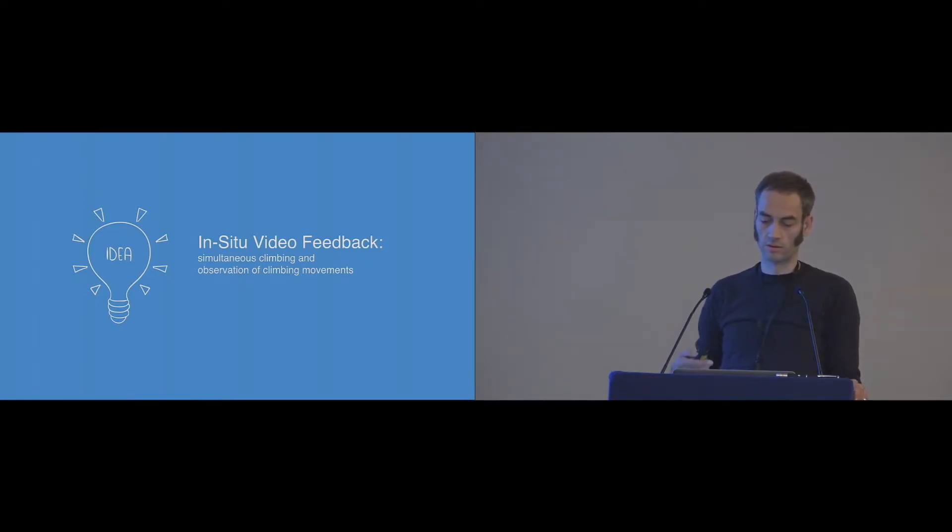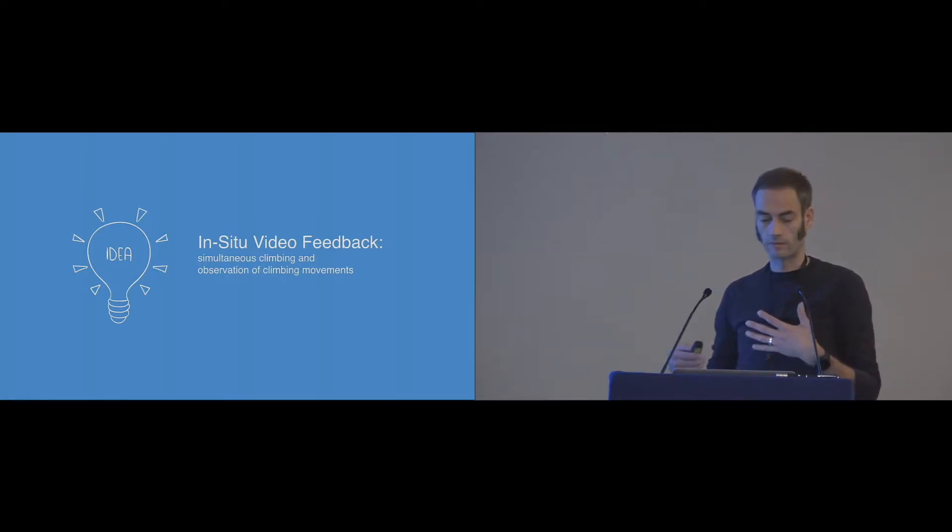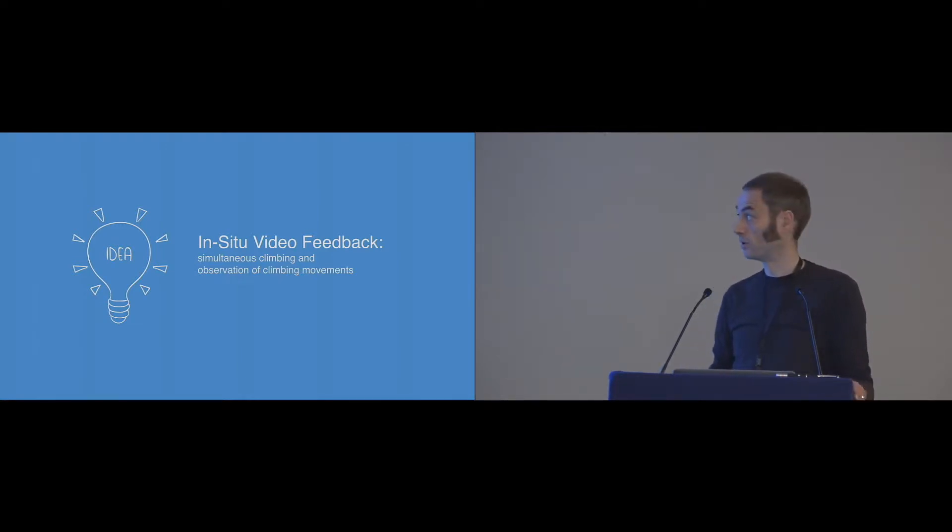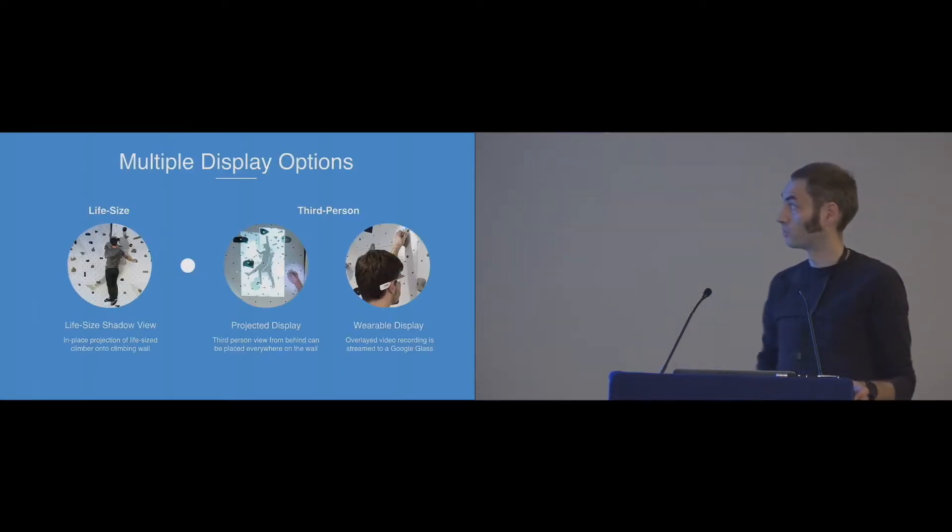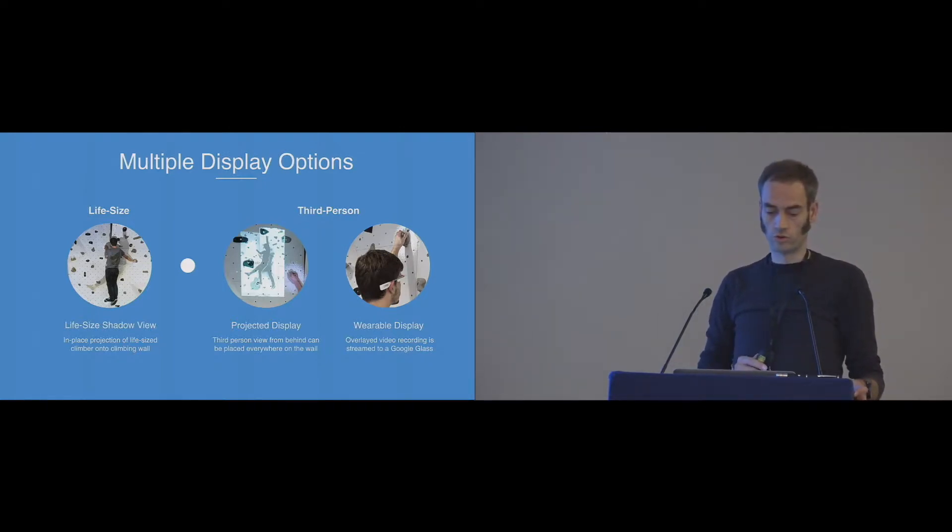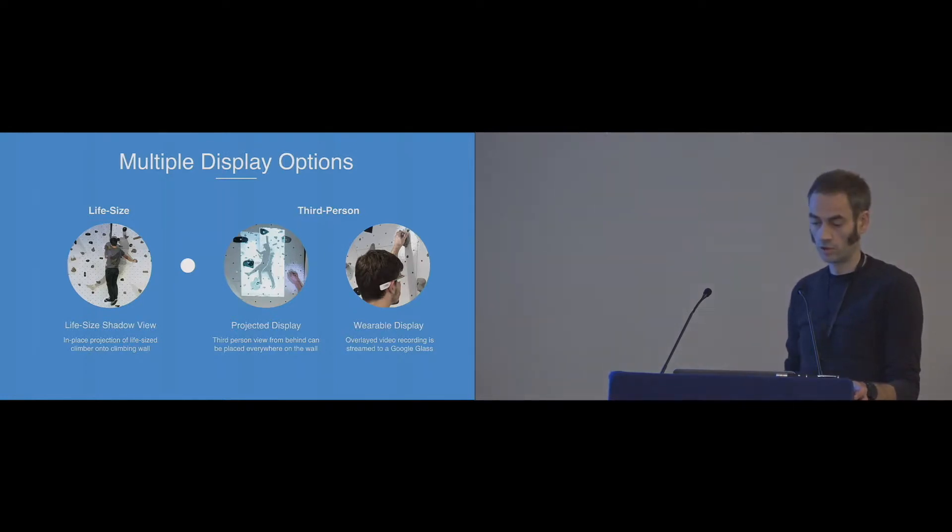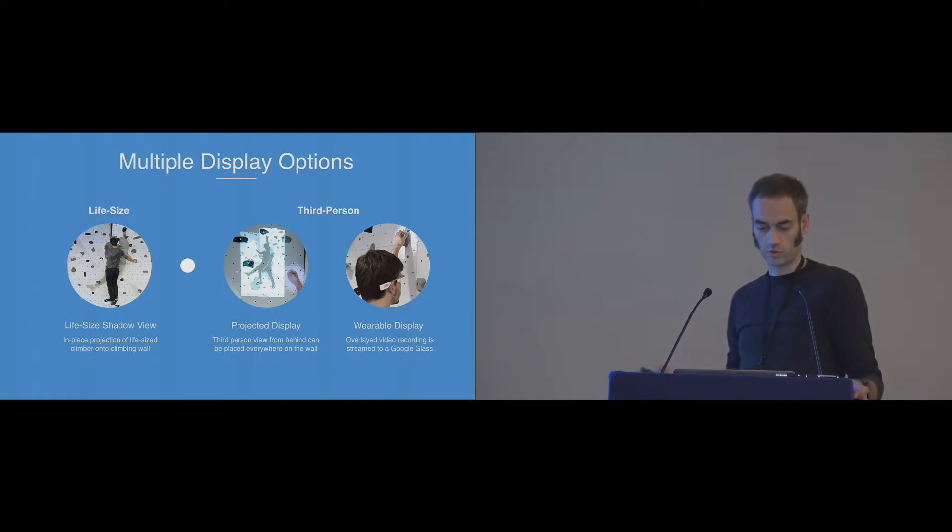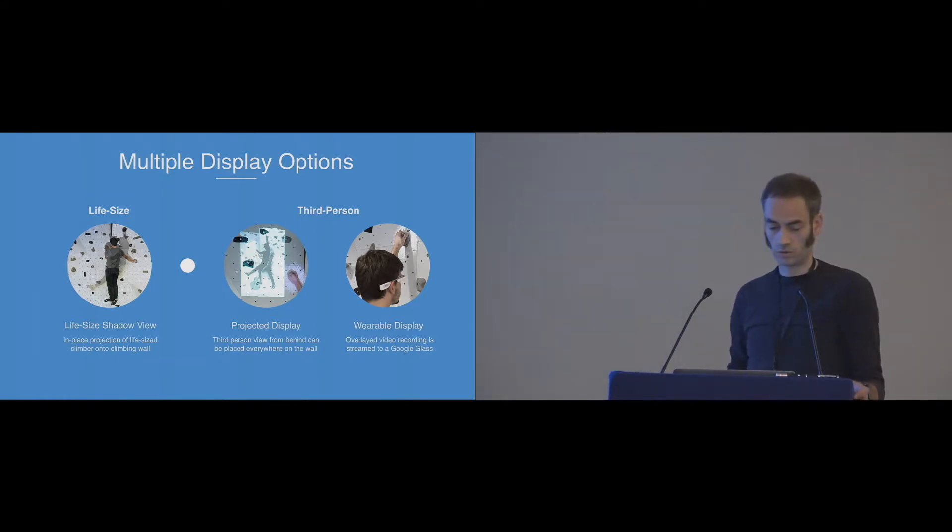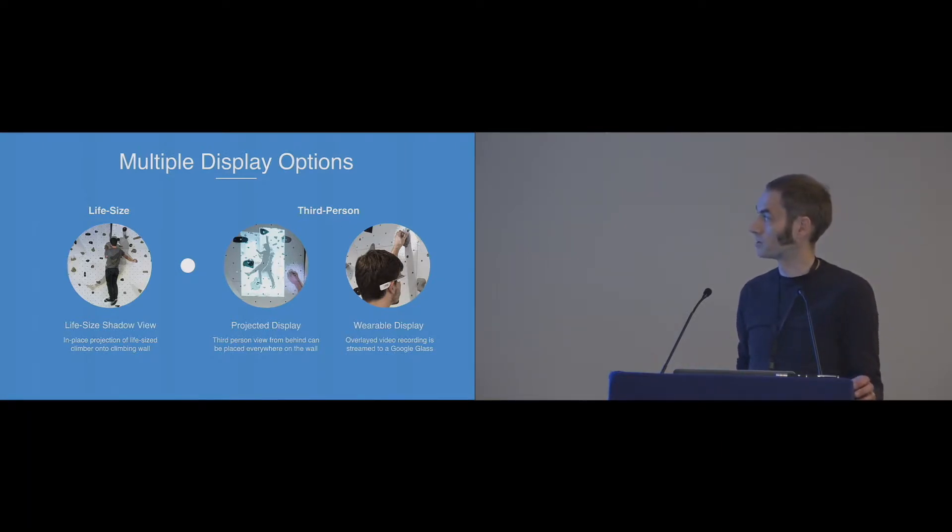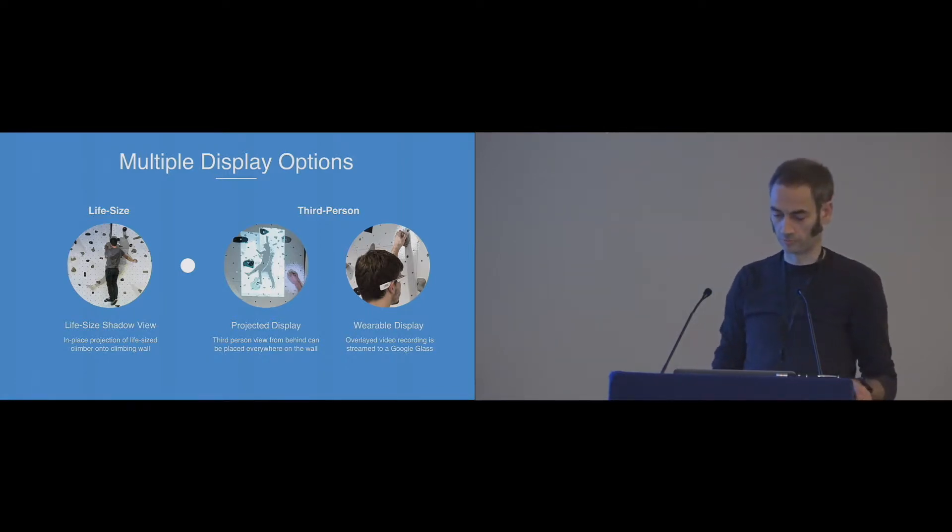The feedback by demonstration is directly performed during the climb. And so, therefore, we designed two different visualization techniques, the life-size view and the third-person view. For the third-person view, we also built two display methods. One that is a display that is directly projected onto the wall and another one that uses Google Glass as a wearable display.